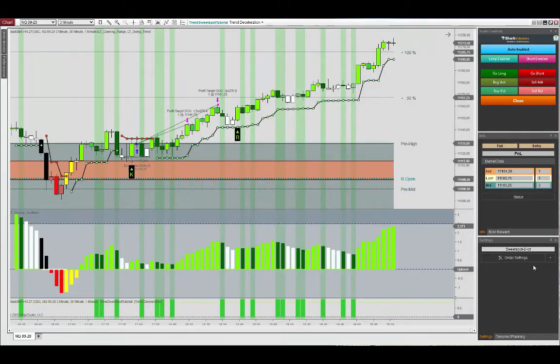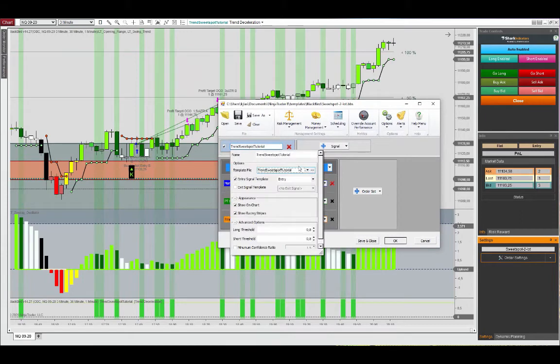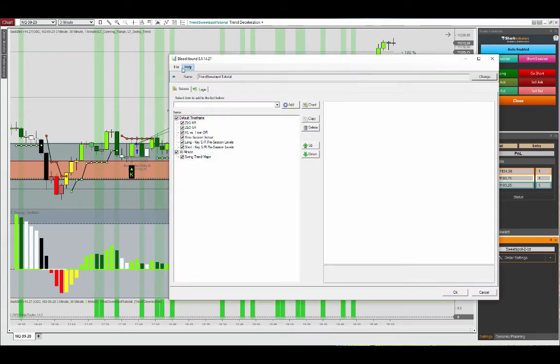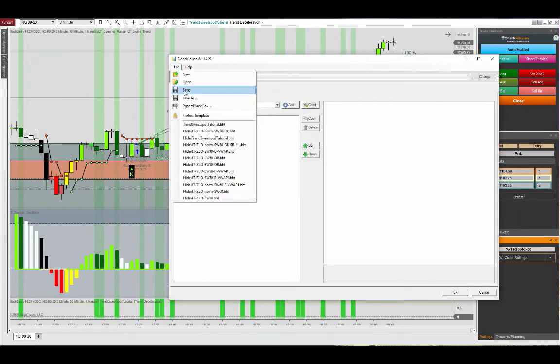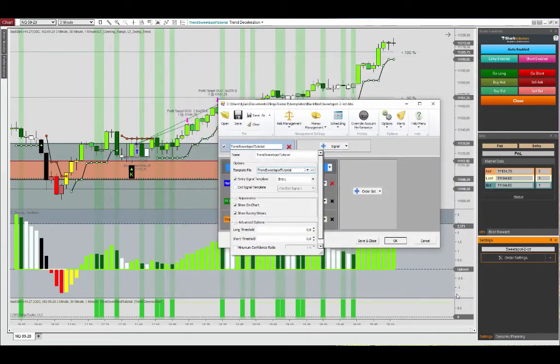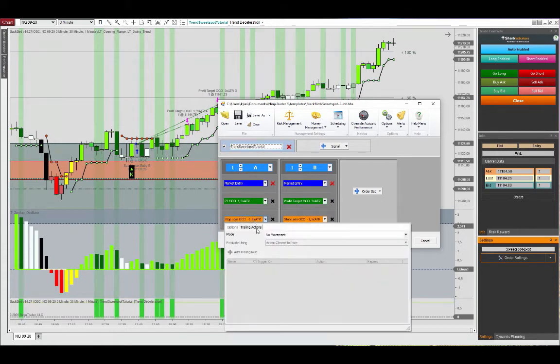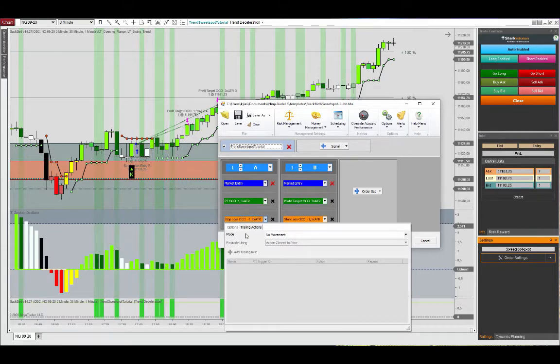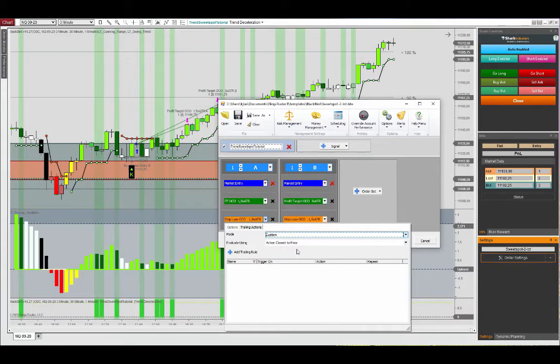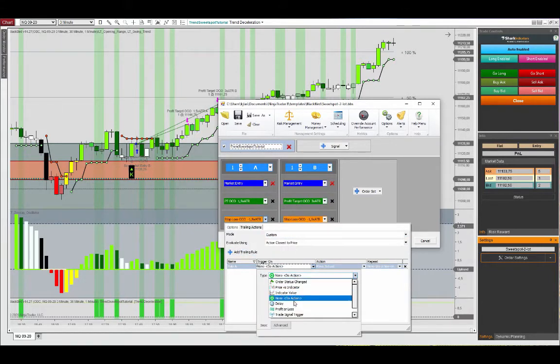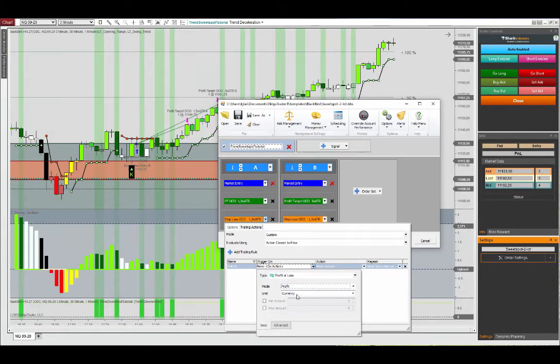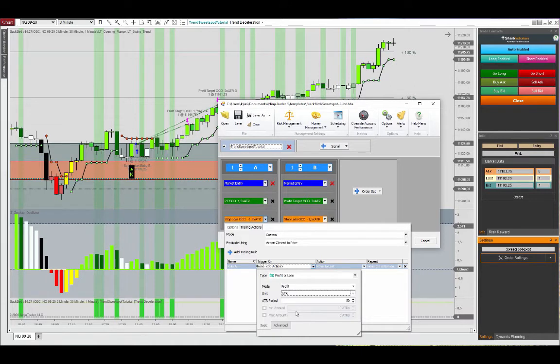All right so let's save this again and go into Blackbird. Load the new version of the Trend Sweet Spot tutorial. We see these have been added here now. Click okay, and then we can go into, let's see, I don't think we had a trailing action here for the first lot. So we can then perhaps add this trailing rule. Rule on, let's say we have a profit of one ATR and we see deceleration in the trend.